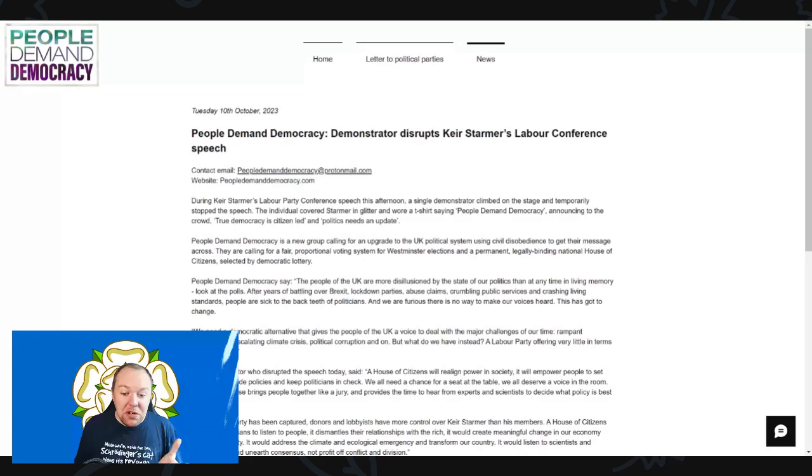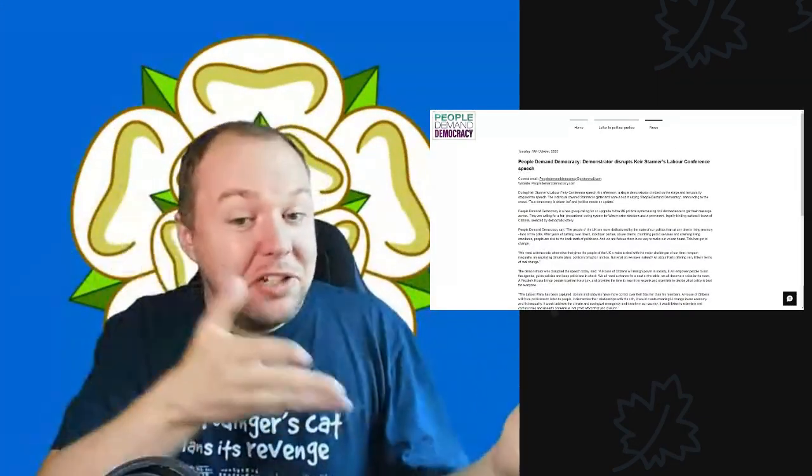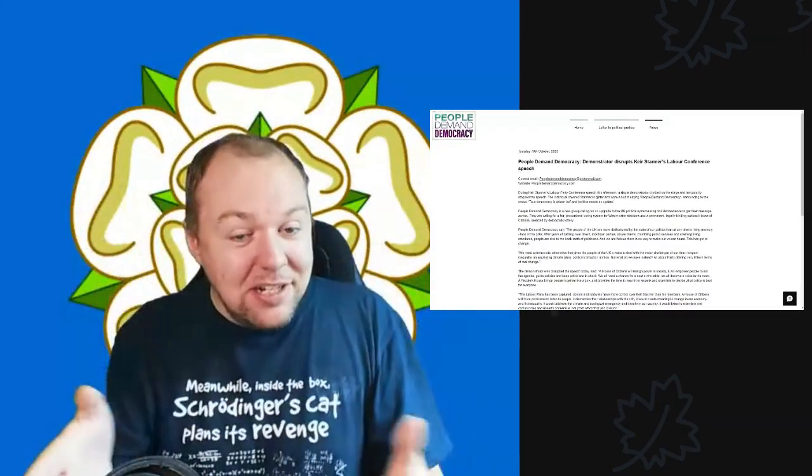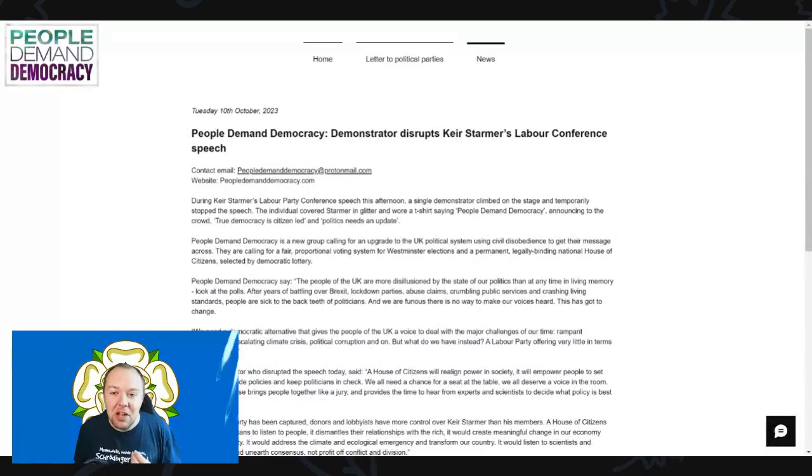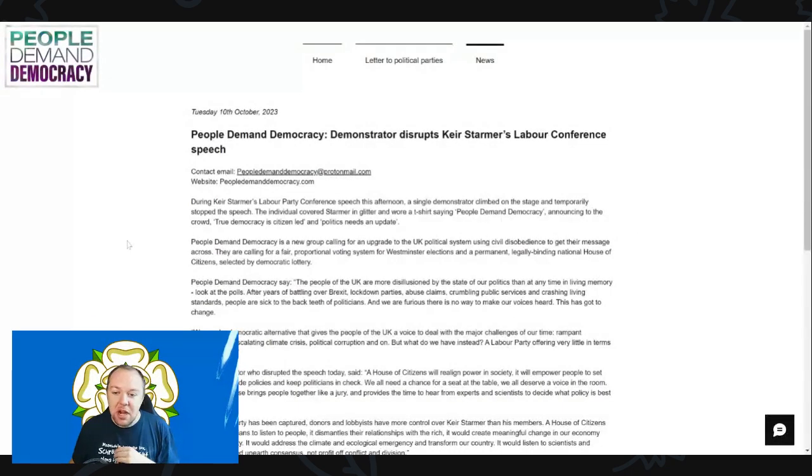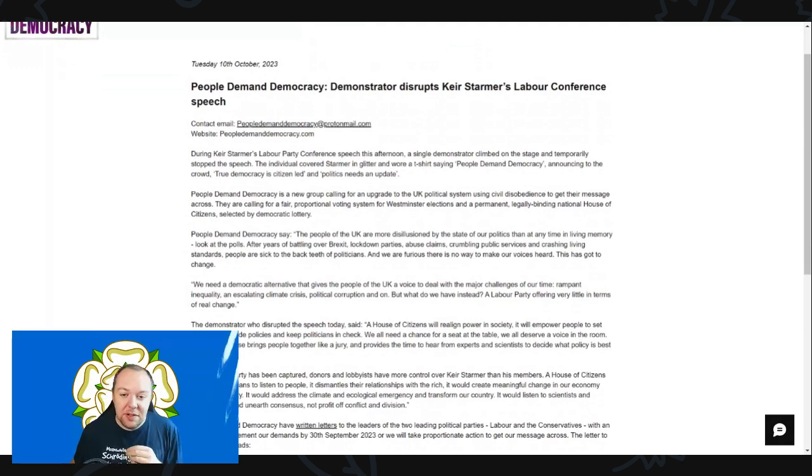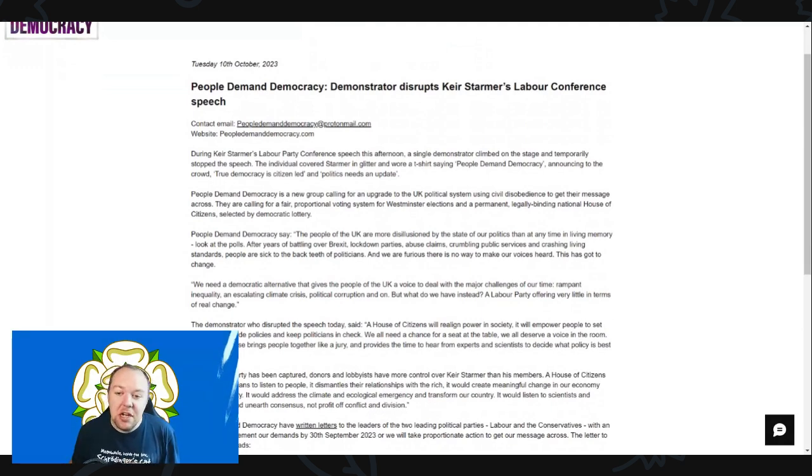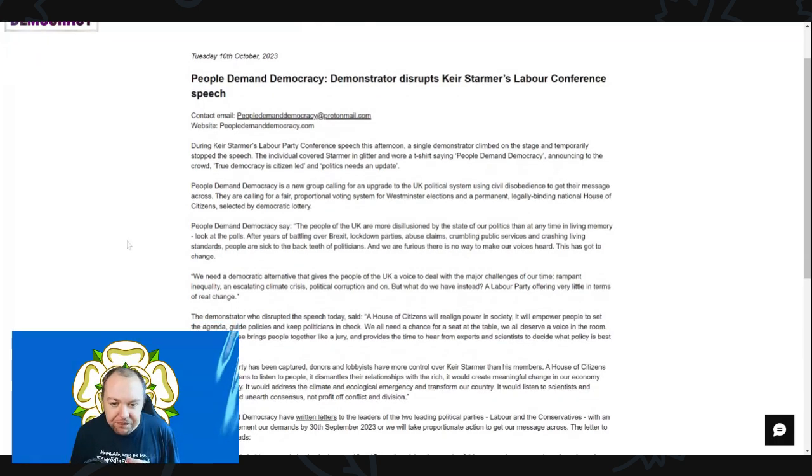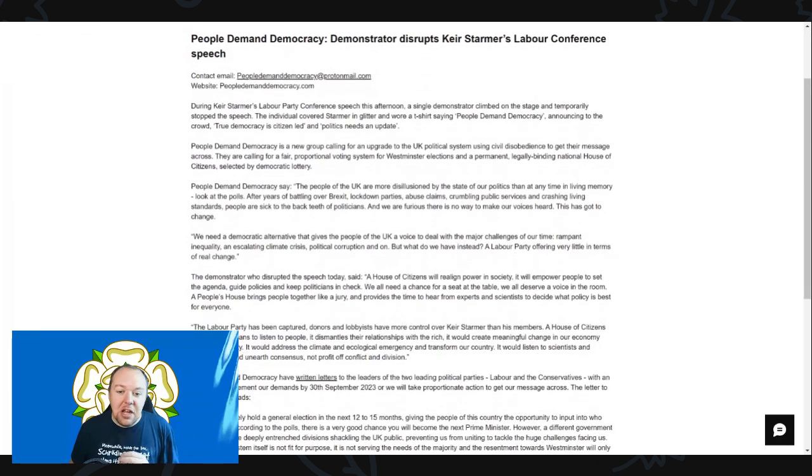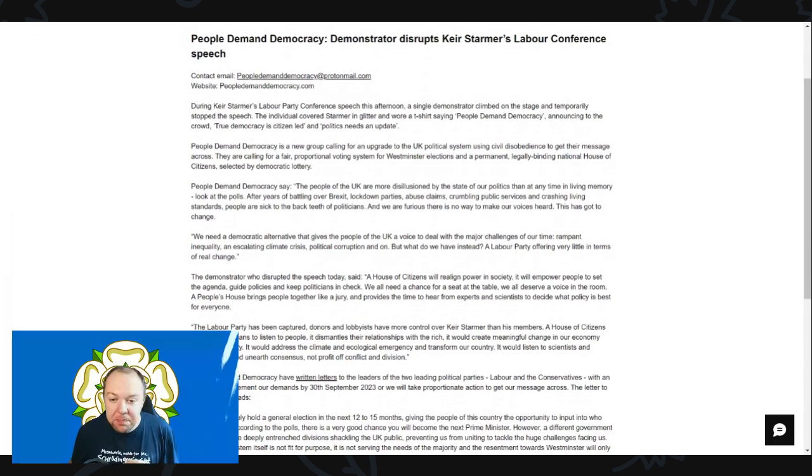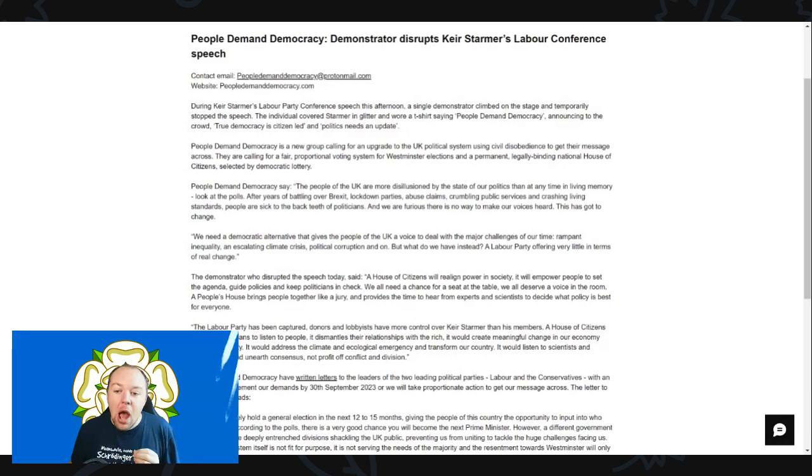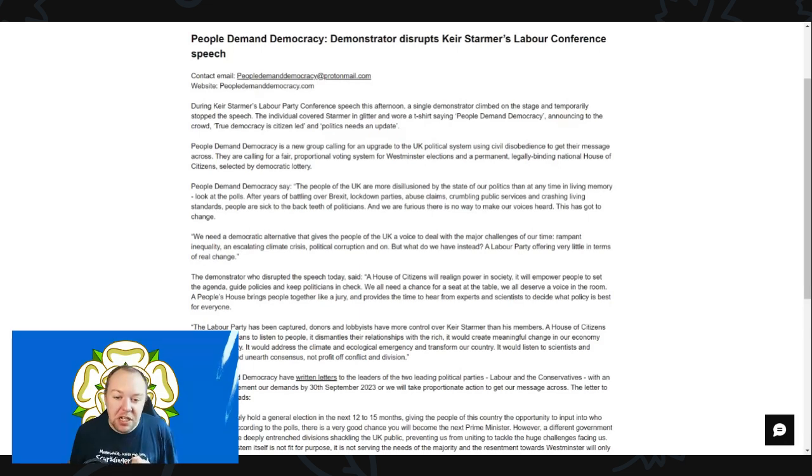But before we do that, please do remember to click on the like, share and subscribe button. Down below there are links to the Patreon page and other support links. This is the press release from Tuesday the 10th of October: 'People Demand Democracy disrupt - demonstrator disrupts Keir Starmer's Labour conference speech.' The individual covered Starmer in glitter and wore a t-shirt saying 'people demand democracy.'